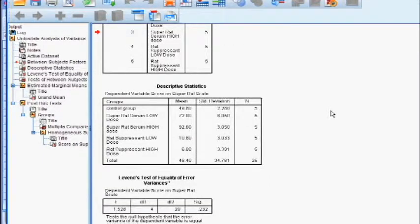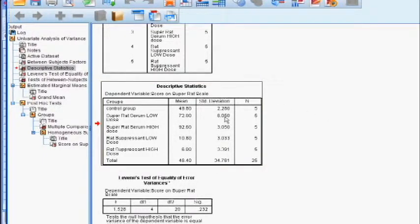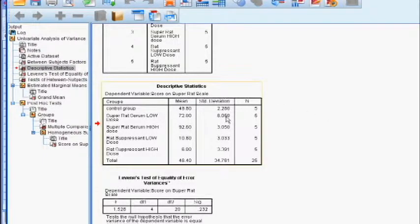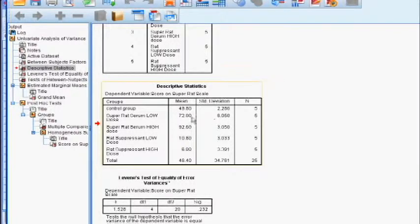This next box is the descriptive statistics that we ordered, and you'll see that it splits them up into each of the little subgroups where we can see the mean for each of the groups. There's the control group, the super rat serum, low dose, et cetera. It also does the standard deviation for each of the groups and the number of rats per group.